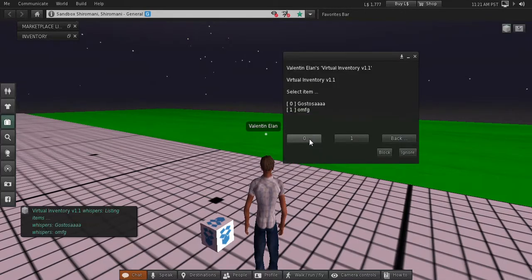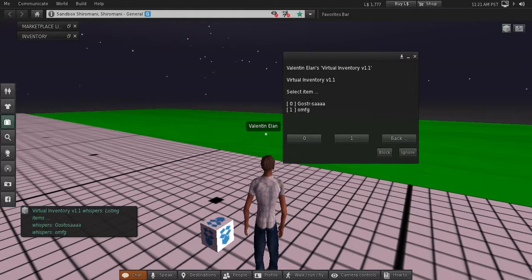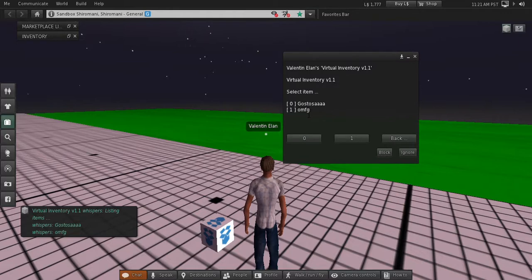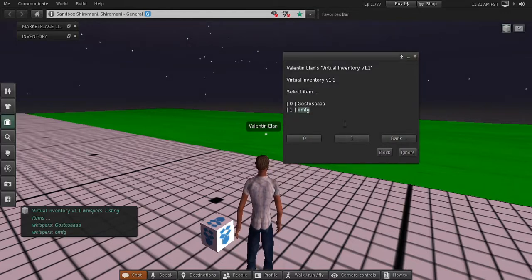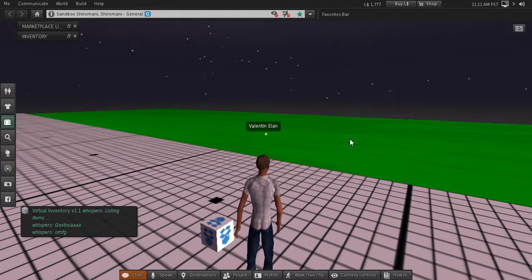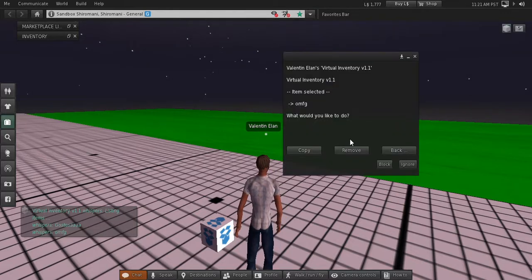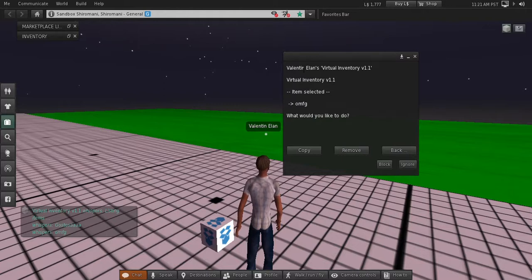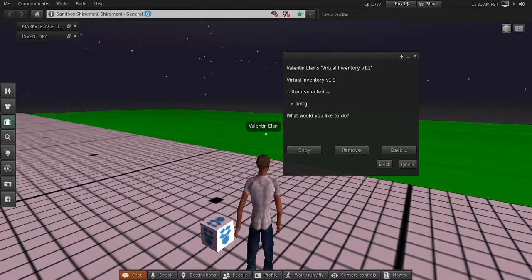Here you have to select the number on the left of the item that you want to select. For example, we want to select this one. We press only one. After we select the item, we have the same actions that we had before: copy and remove.